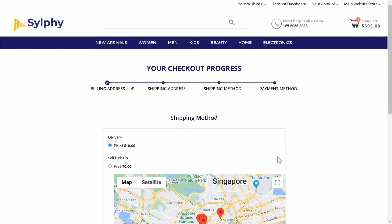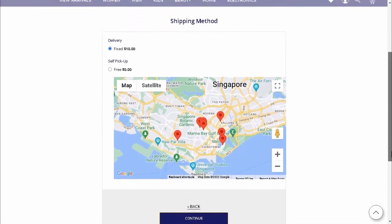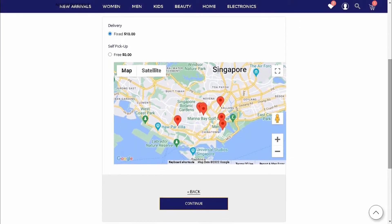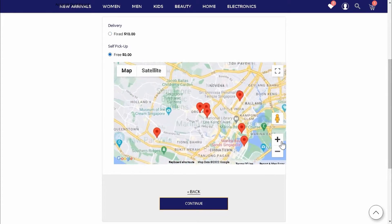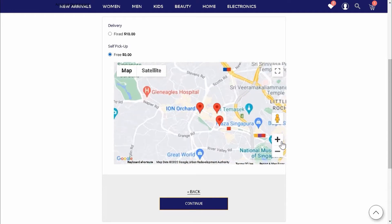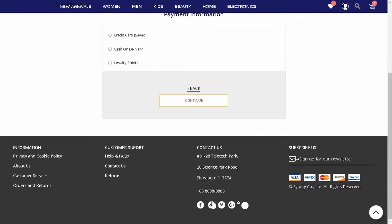During checkout, Amy will select self-pick up as the shipping method. On the map, Amy will choose a retail store to pick up her dress later. Next, Amy will make her payment with a credit card.